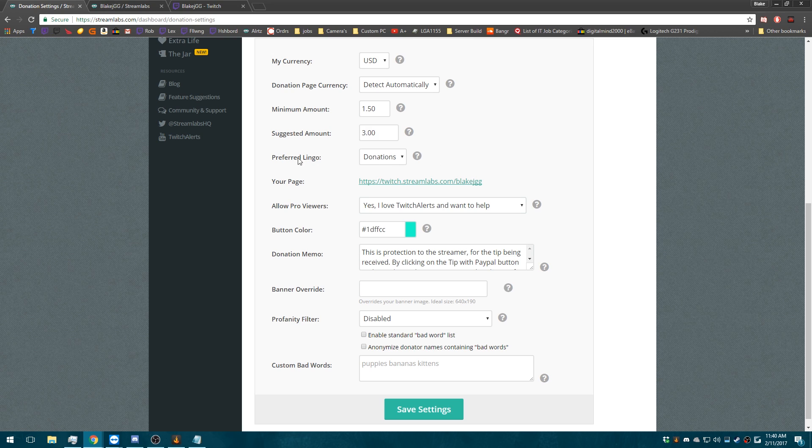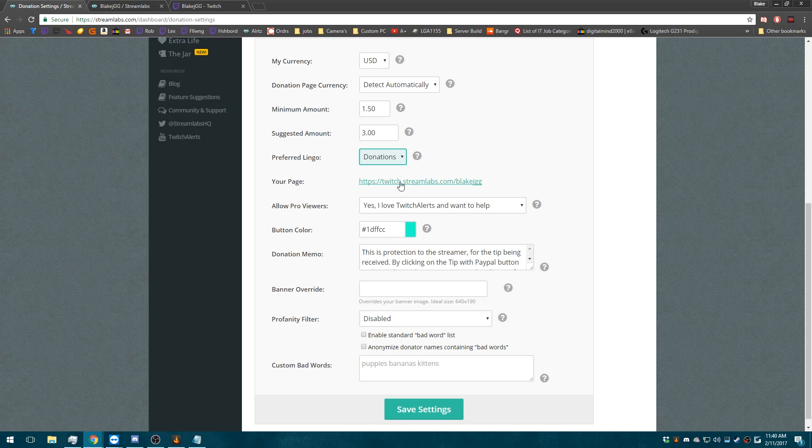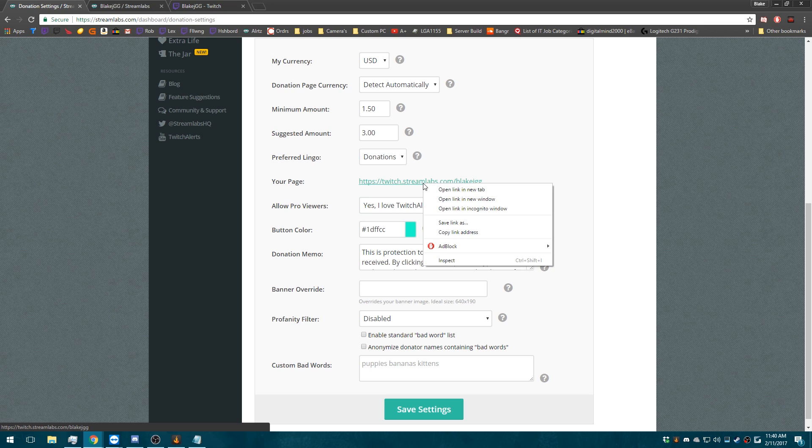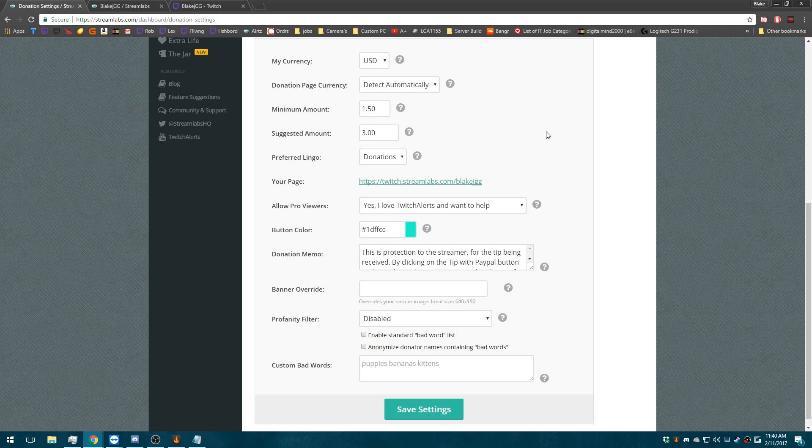You can change what the link looks like from donations to tips, either one. This is the link that you'll want to use for your Twitch URL, or on your Twitch page rather. Copy that link.